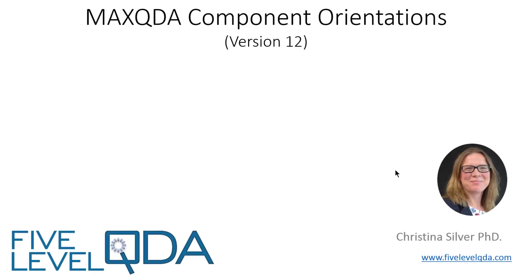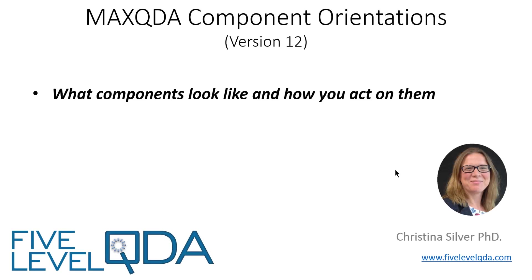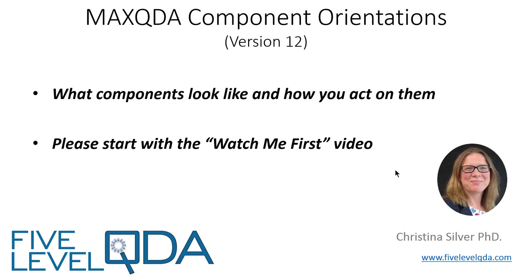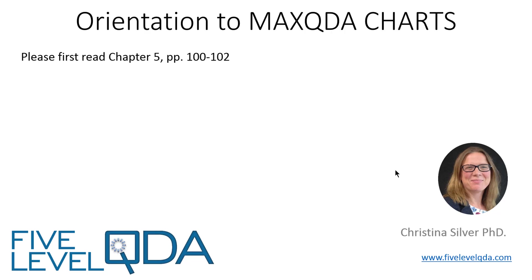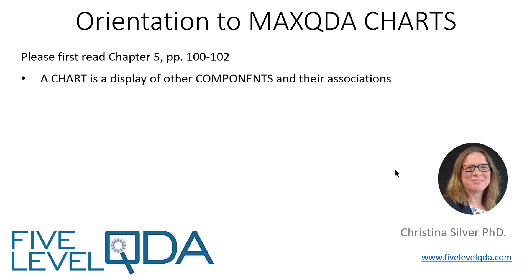The purpose of these videos is to orient you to what components look like and how you act on them. If you haven't yet viewed the Watch Me First video, please do that first, as it lets you know what to expect. As you read in Chapter 5, charts provide ways of visualizing components and the associations between them. There are many different ways of visualizing the connections between components in MaxQDA, and not all of them are called charts, but for simplicity we use the term chart as a catch-all name.